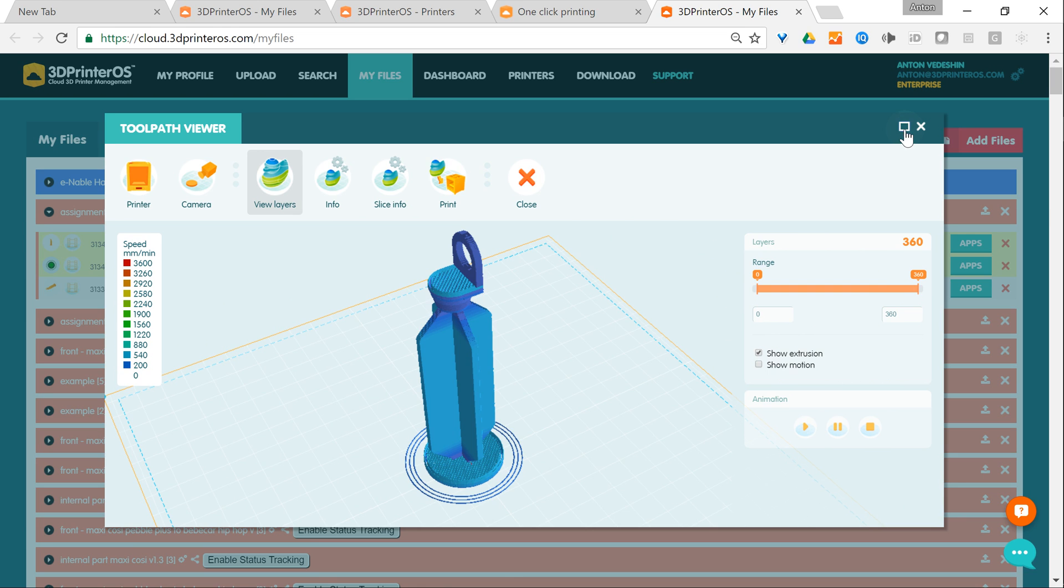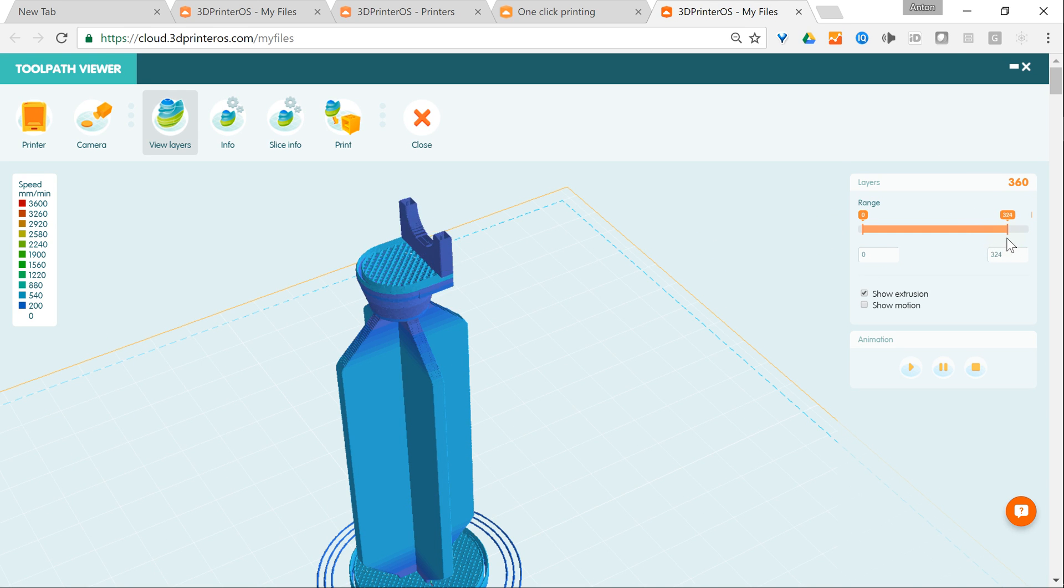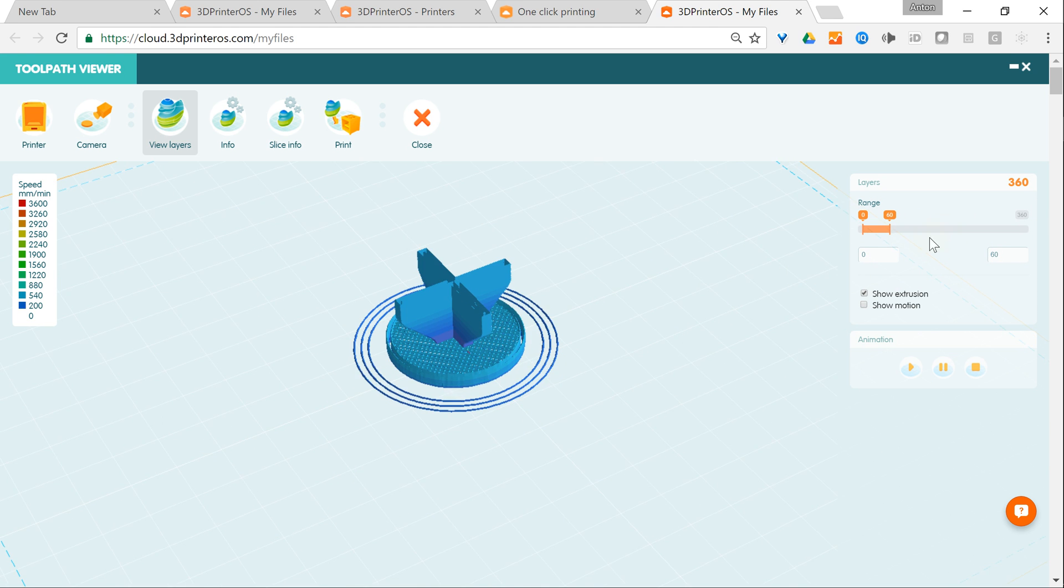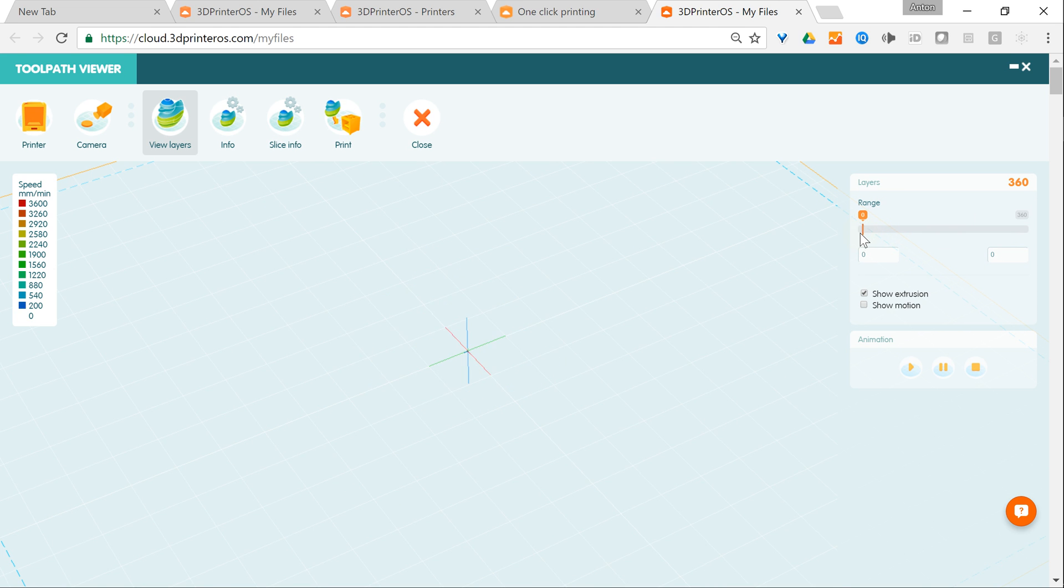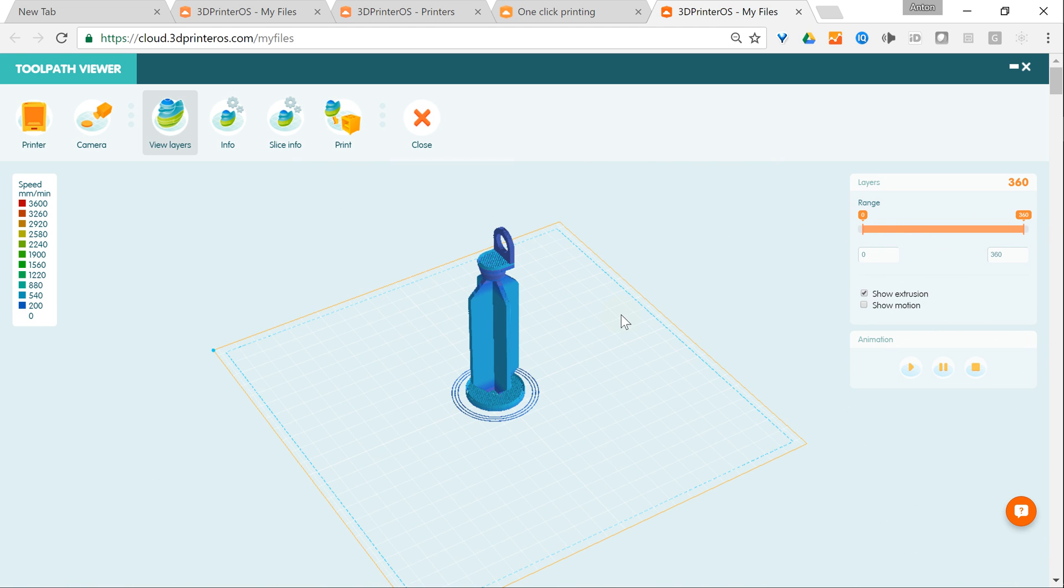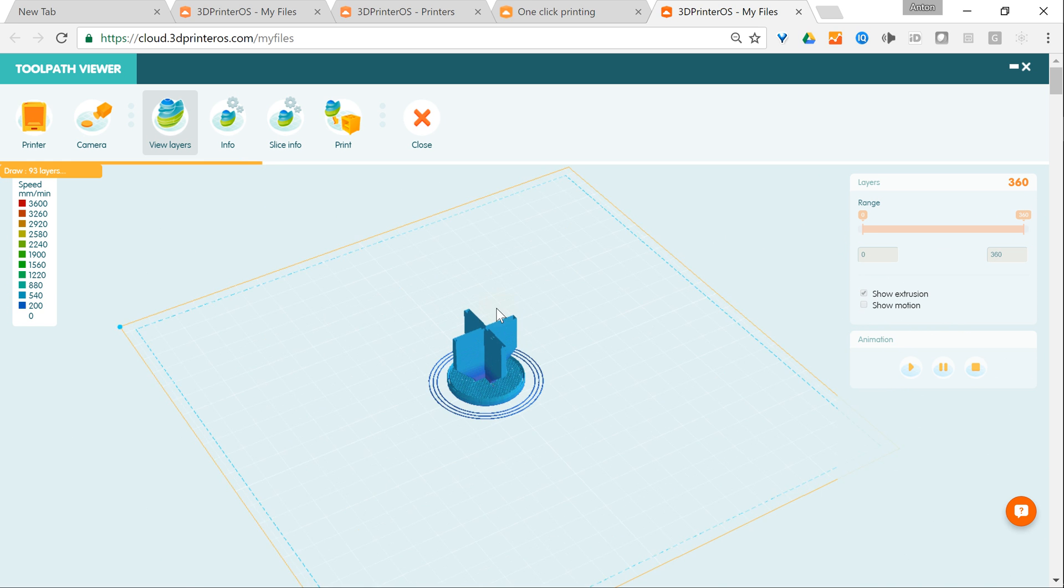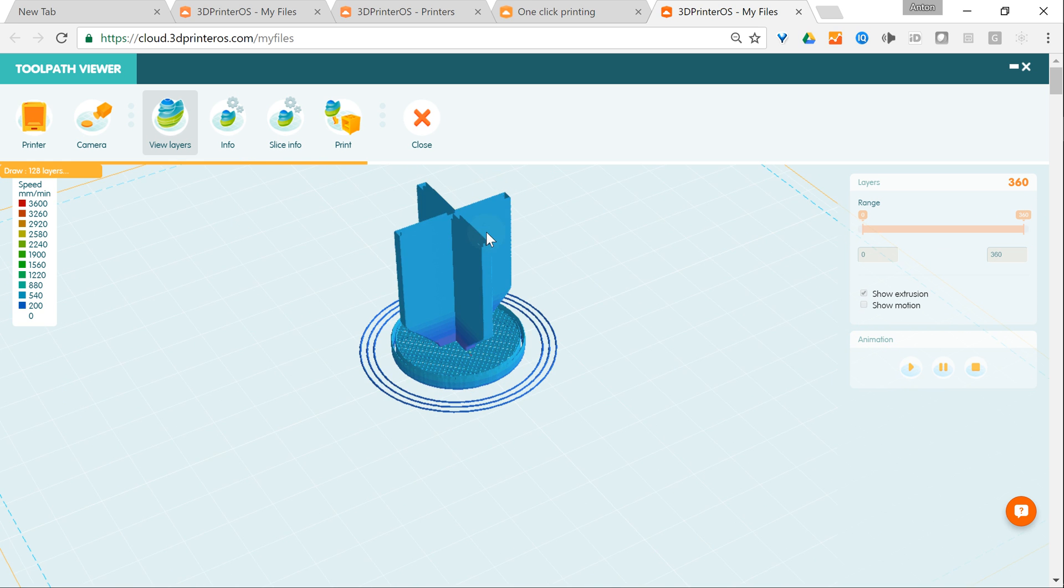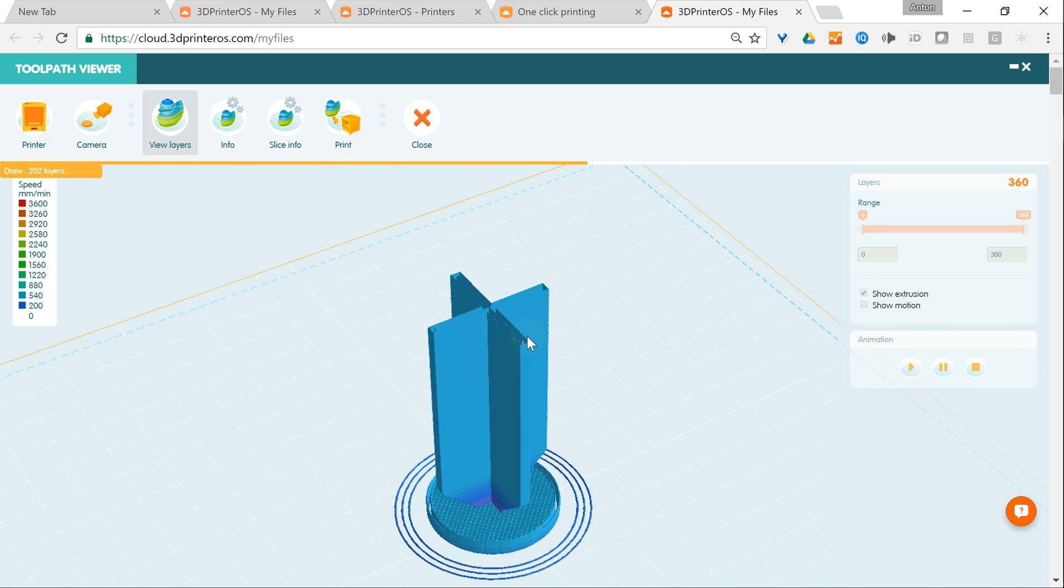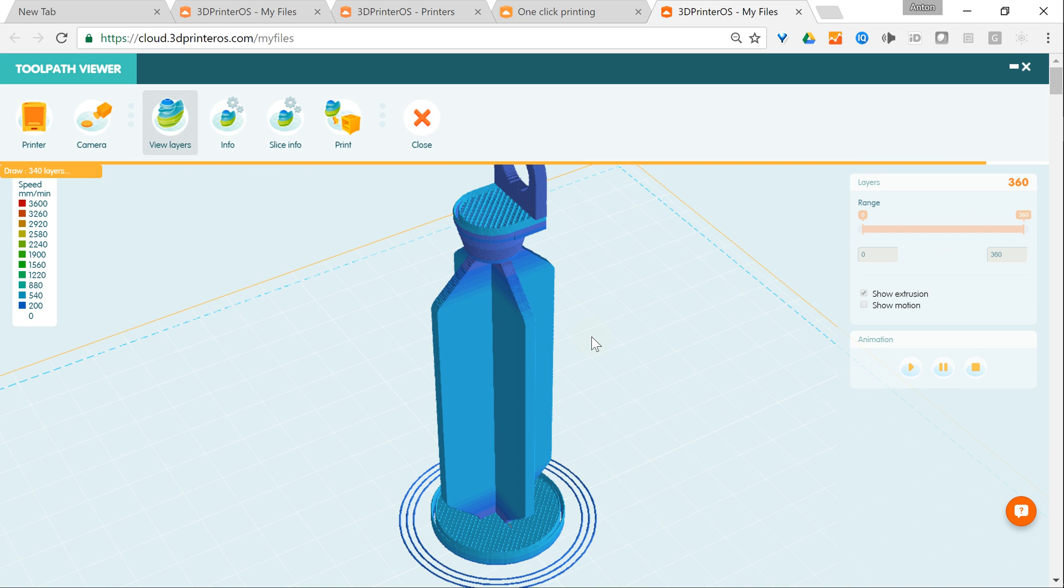You can preview it layer by layer just looking at how the part is going to be built precisely. The first layers and the rest layers. I can also animate, do the animation of the part, how it's going to be built.